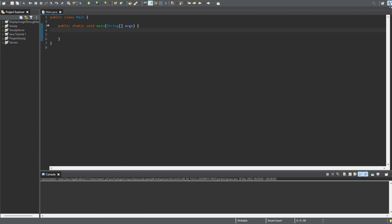Hello everyone, welcome back to another Java tutorial. In today's video we are going to be converting a string into an array and then an array into a string. We're going to do the array into a string first because it's a little bit more simple, and then we'll try to convert the string into an array. So let's get started.